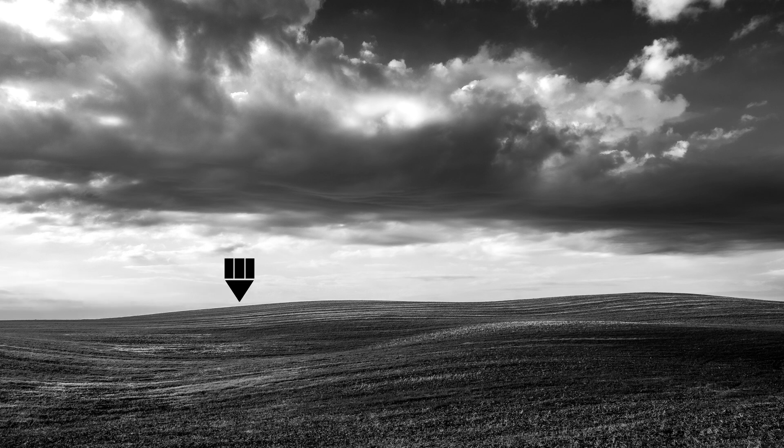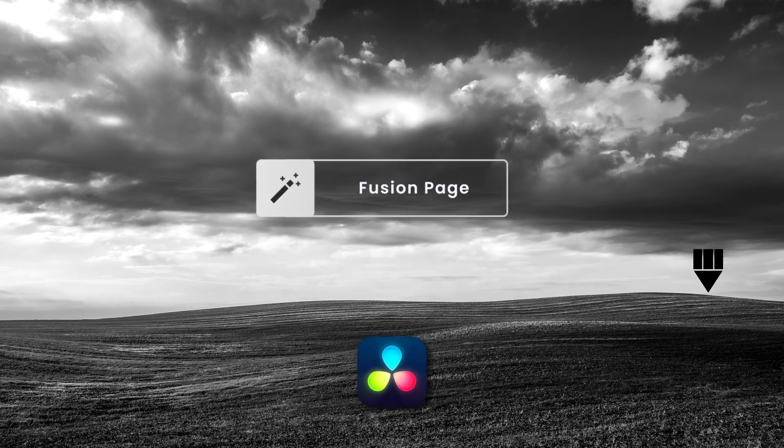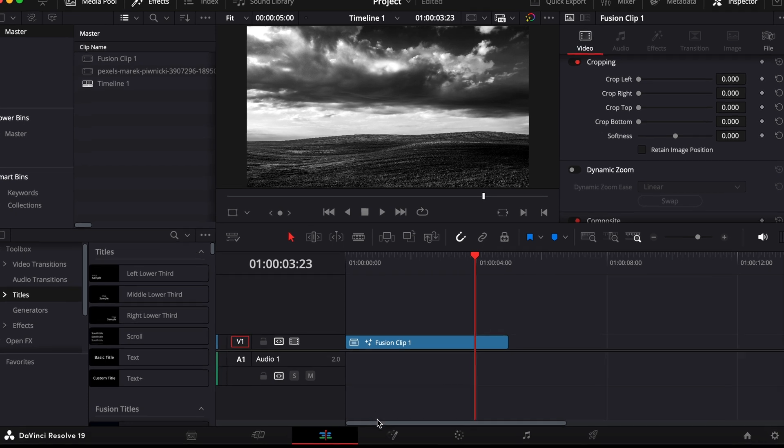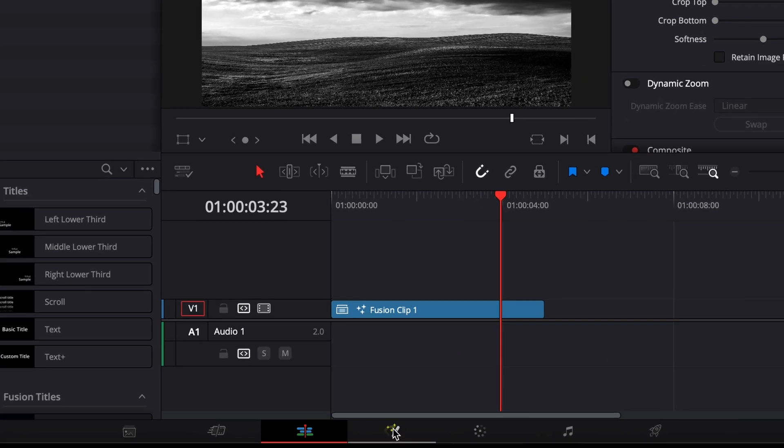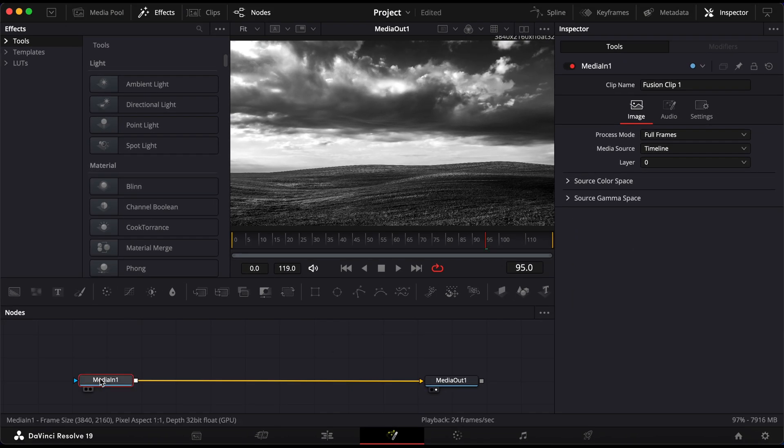In this video, I'll show you how to animate an object along a custom path in DaVinci Resolve using the Fusion page. Start by clicking the Fusion tab at the bottom of the screen to open the Fusion page.